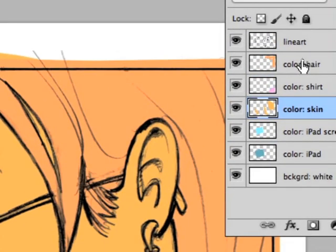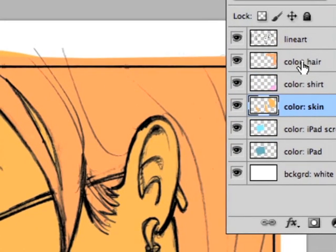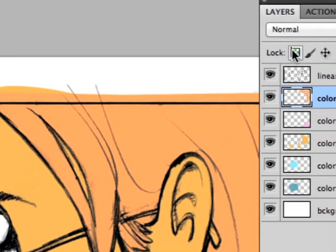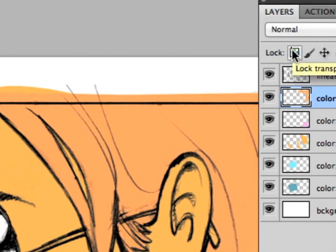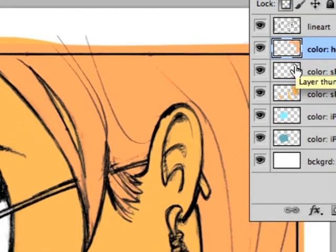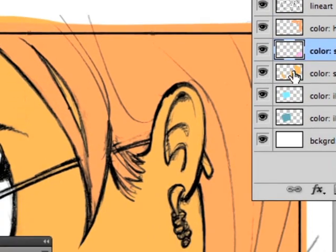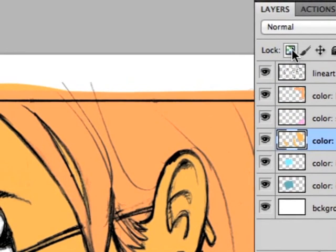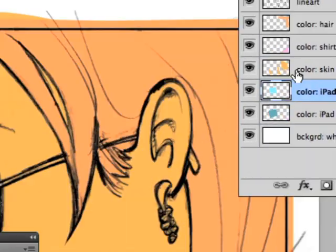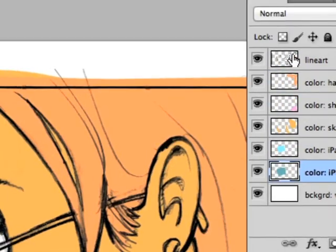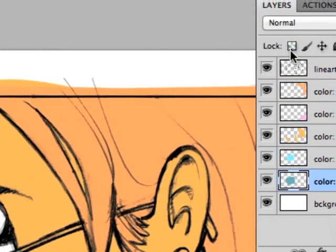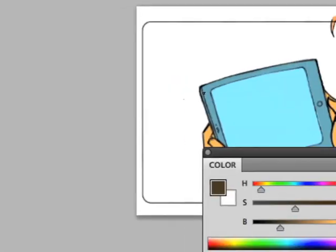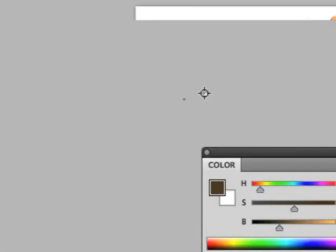Take all the layers that you've added color to, select them, and go preserve transparency is the old word, but it's lock transparent pixels in the newer versions of the software, so just click this. It's every layer that you've added color to, just simply lock each one. The advantage to that is this.